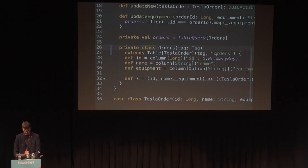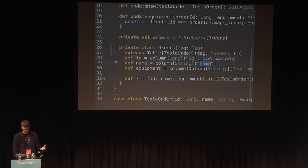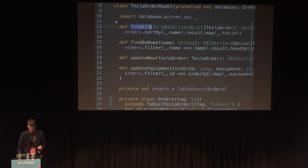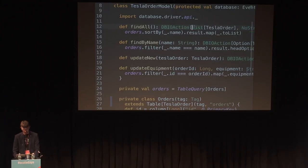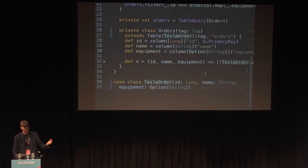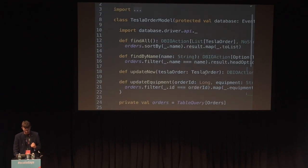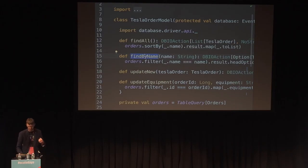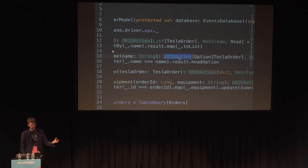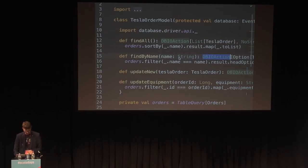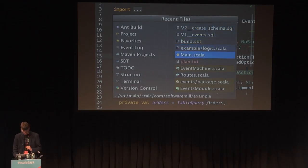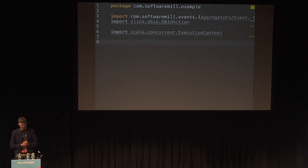I've already written a mapping of the orders table to Slick. Here's the mapping — we have a class `Orders` mapped to the orders table with field mappings for `id` and `name`. We have four operations defined: a `findAll` operation returning a DBIOAction with a list of orders, and a method returning a description of how to find a single order for a given person. The `TeslaOrder` is the mapped class corresponding to a row in our read model.